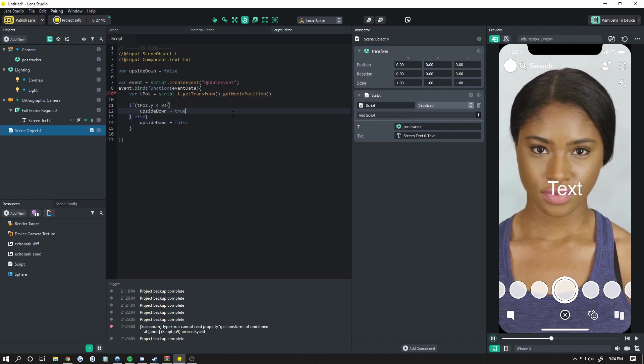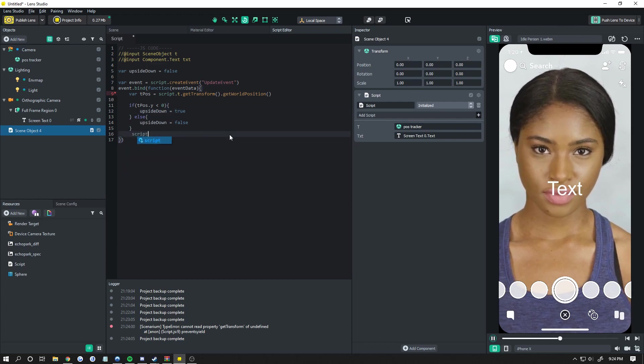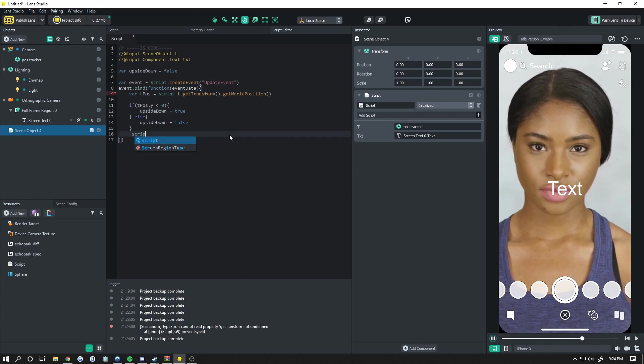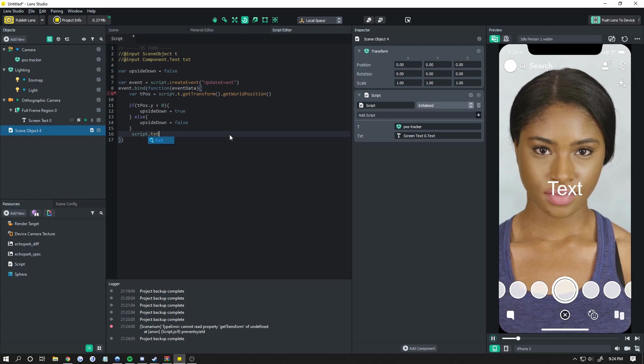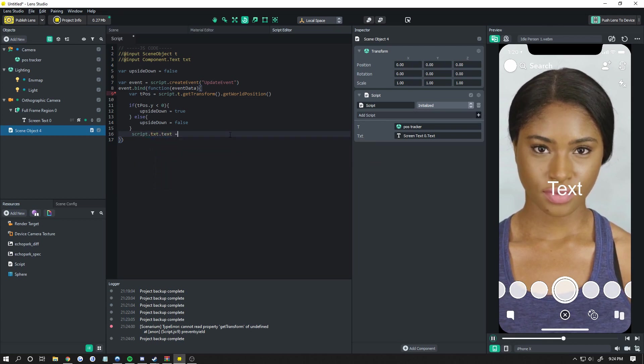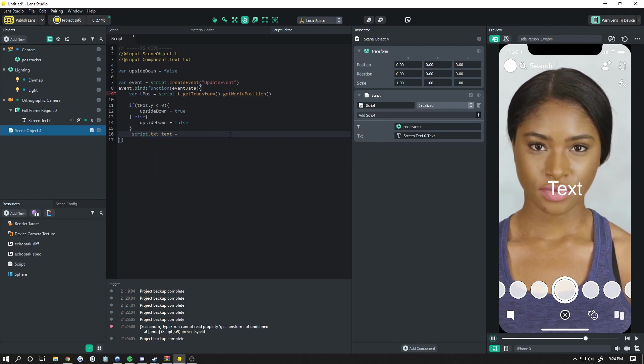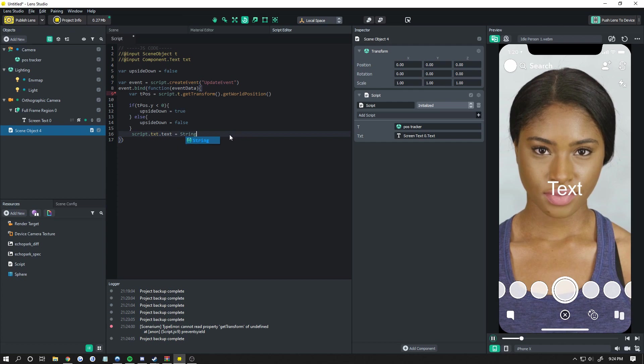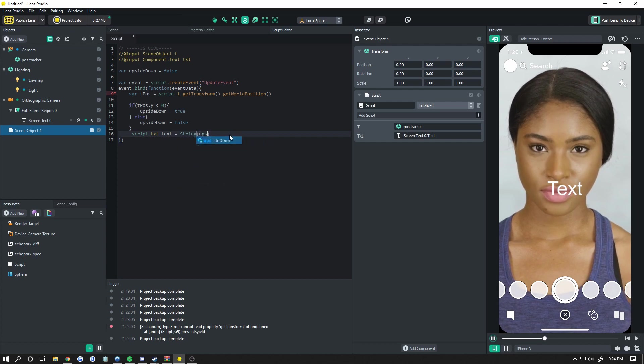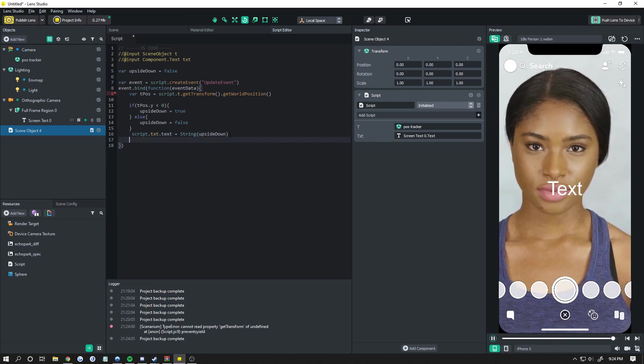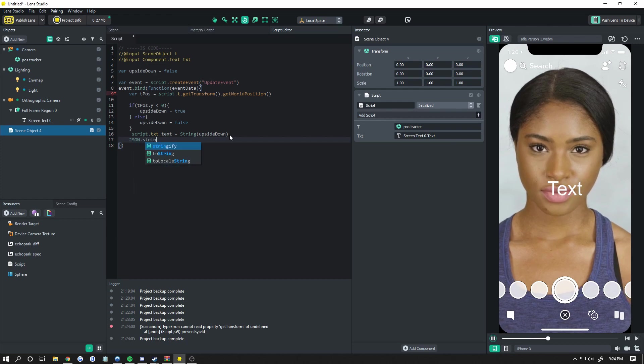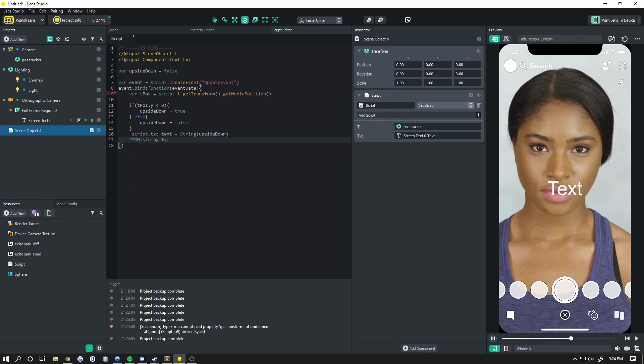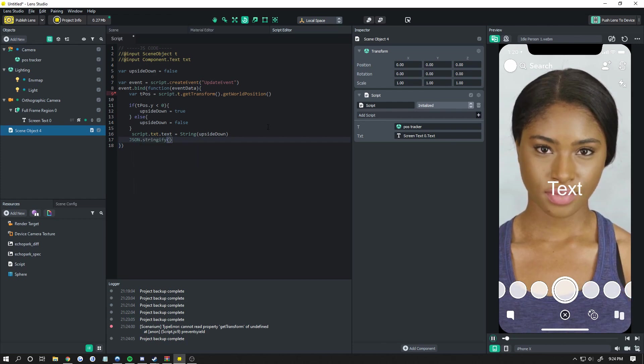So we're going to actually do below this script dot text dot text equals string upside down. A little hint for developers here, a little tip. JSON dot stringify is how most developers want to convert things.